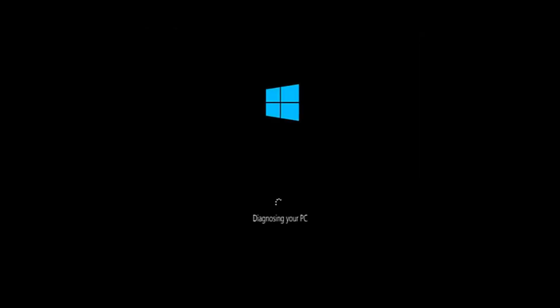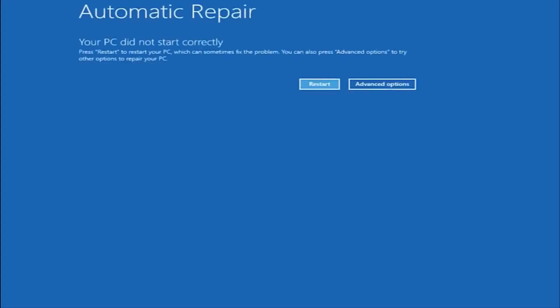So there's a couple different ways to get into the troubleshooting menu that I'm going to be working in today. The first one I would recommend doing is performing a hard power turn off three times in a row. Basically just hold down the power button three times, so restart your computer, turn off your power, then turn it on and off again another two times. Then hopefully it will launch this automatic repair screen.